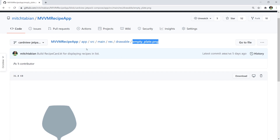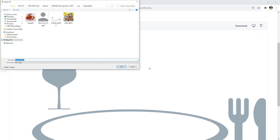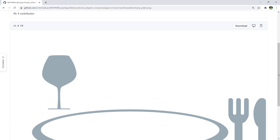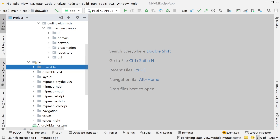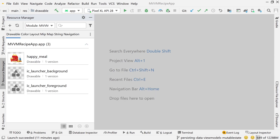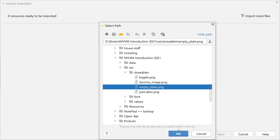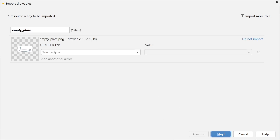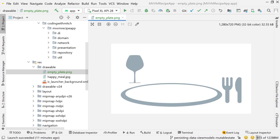You can get this by going to the source code for this project — pretty much any branch, the master branch is fine. Go to app > source > main > resource > drawable. This image is called empty_plate.png. Right-click on it and save it to your computer. Once you have it, go to Android Studio and either drag it into the drawable folder or use the resource manager on the left. Click the plus icon, go to import drawables, find the image, hit next, and import it. Now it should be in your drawable folder — empty_plate.png.